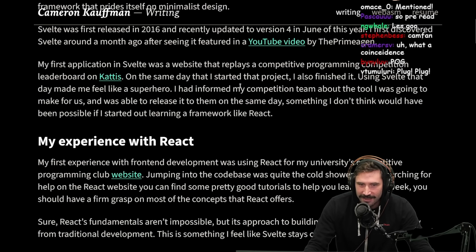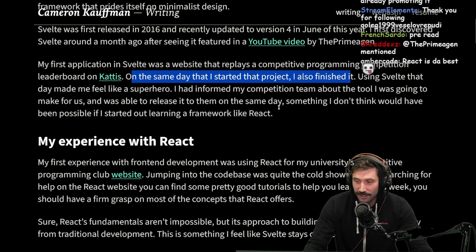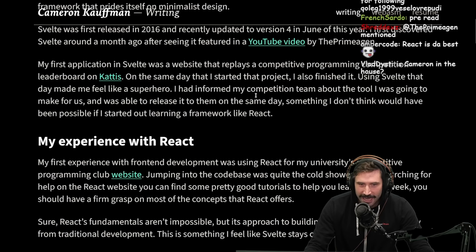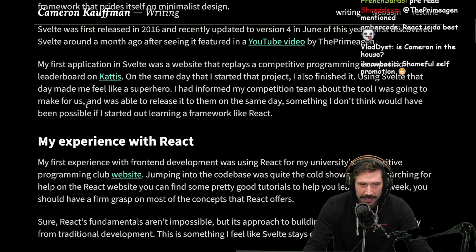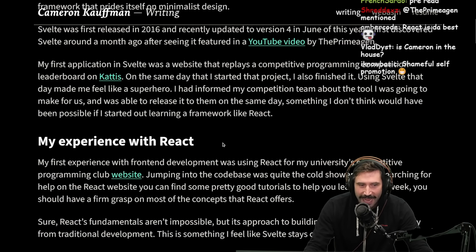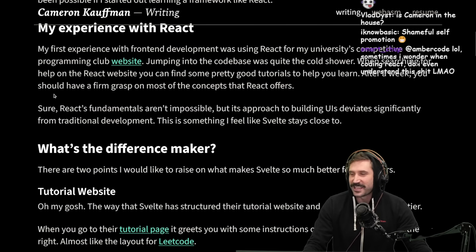My first application in Svelte was a website that replays a competitive programming competition leaderboard. On the same day I started that project, I also finished it. Using Svelte that day made me feel like a superhero. I had informed my competition team about the tool I was going to make, and I was able to release it to them on the same day — something I don't think would have been possible if I started with React. Fair take.